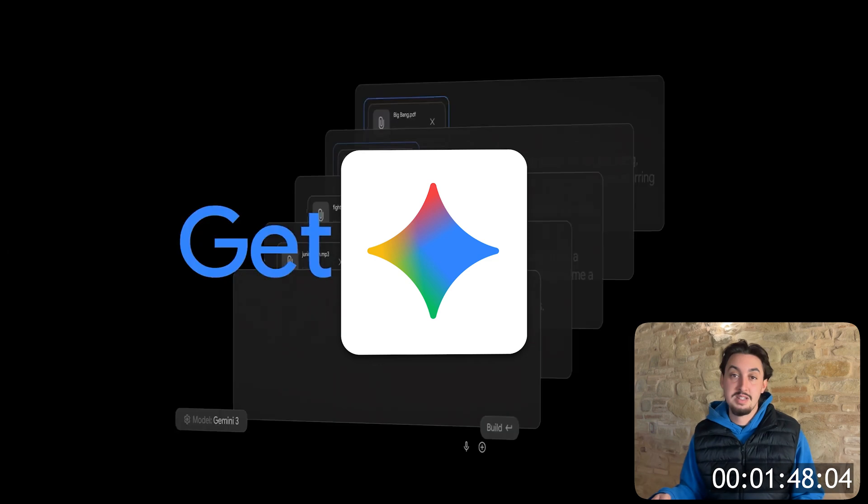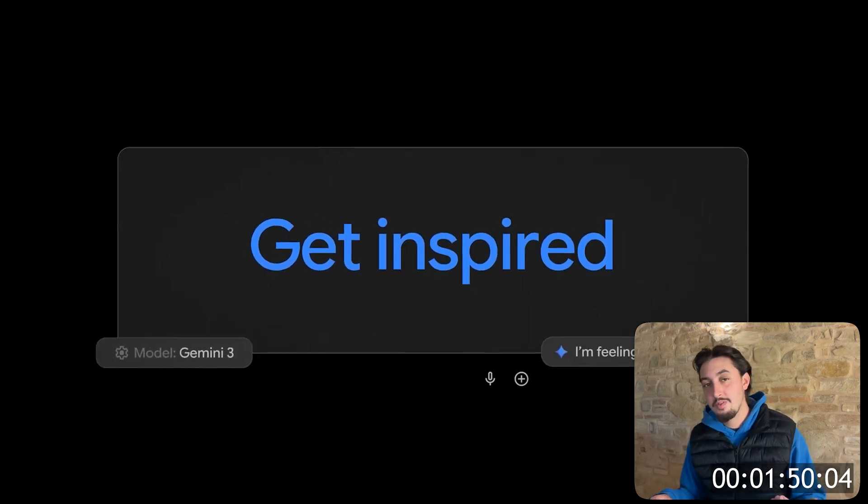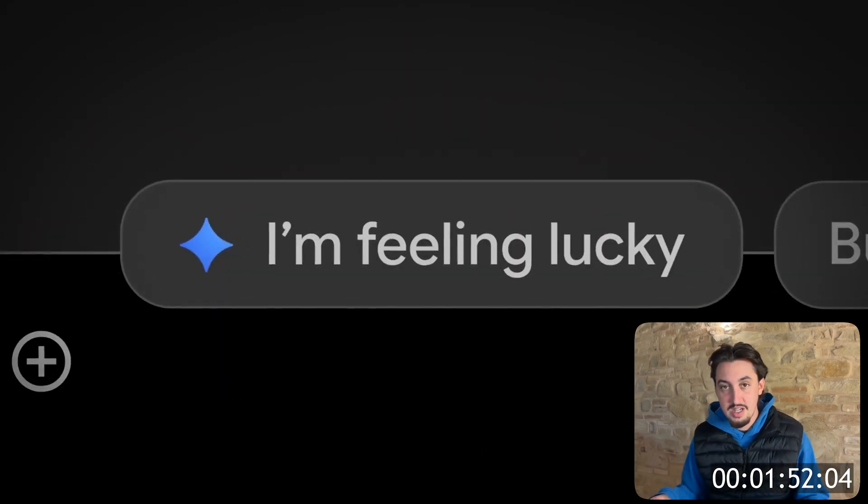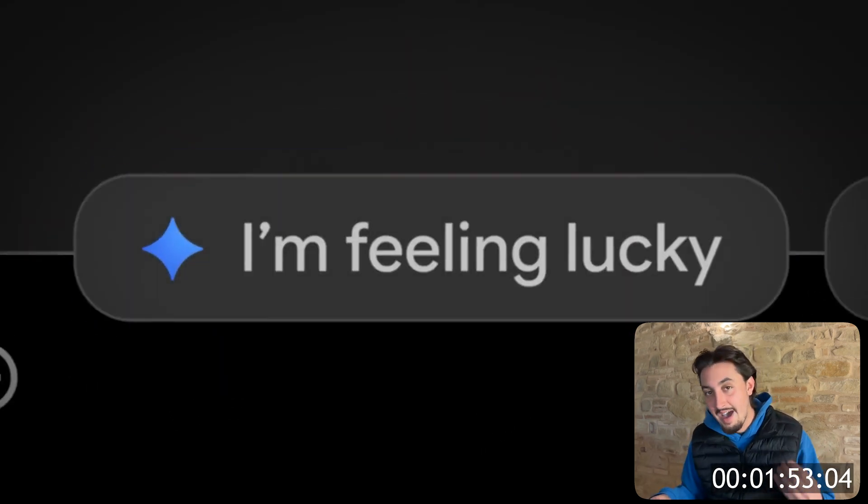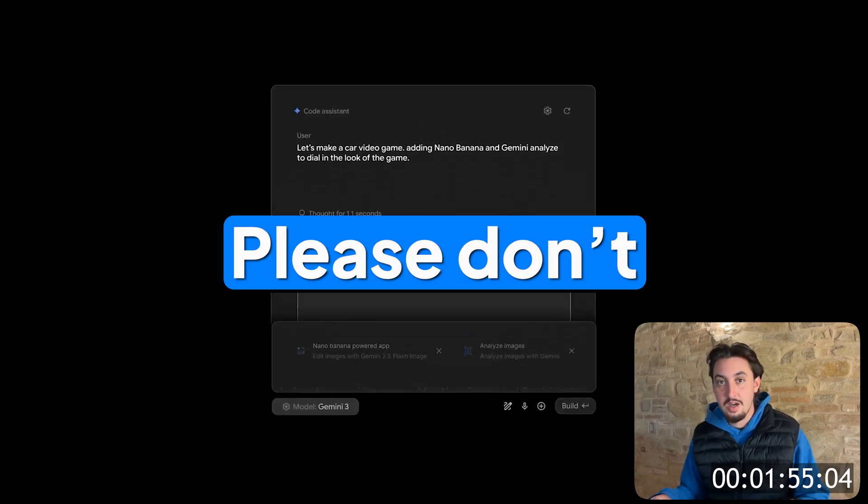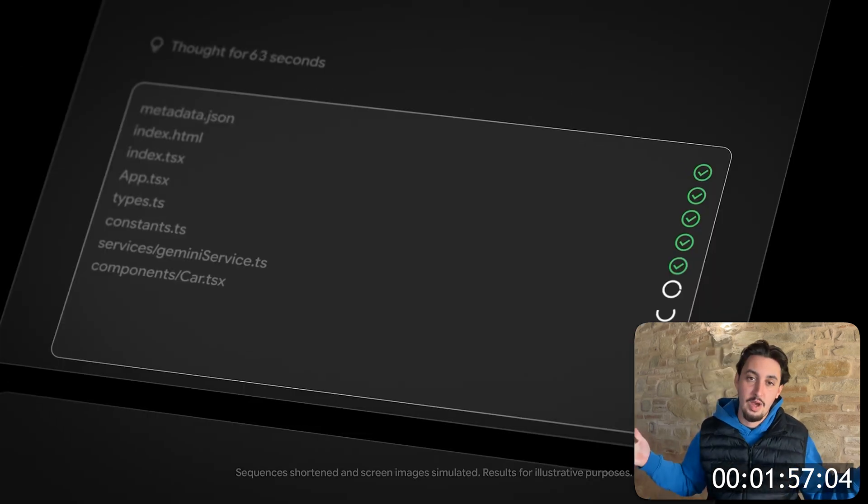He was not lying because it was absolutely beautiful. Gemini is insane. If you're watching this video, hopefully you've used it. If you're watching this video and you haven't used it, close this video, go use it and then watch it because why not?